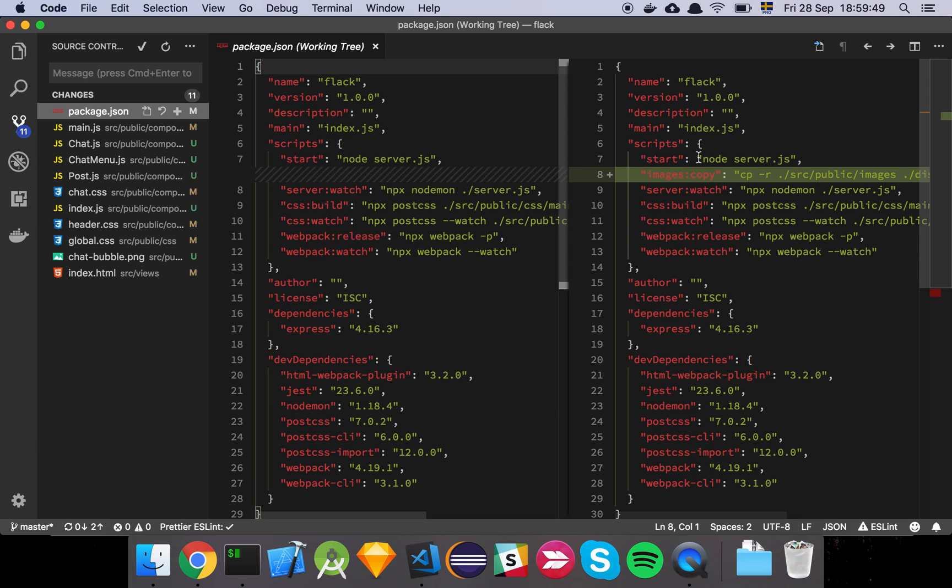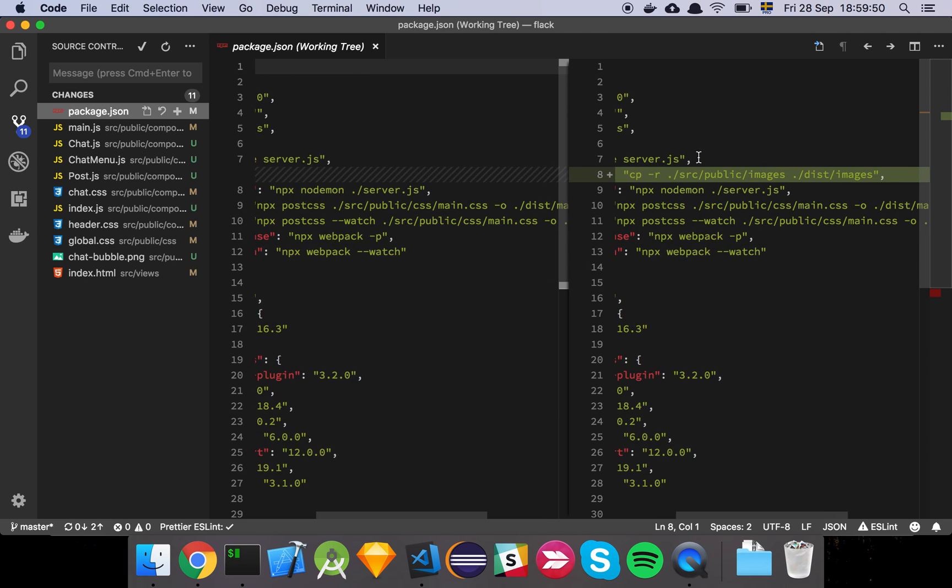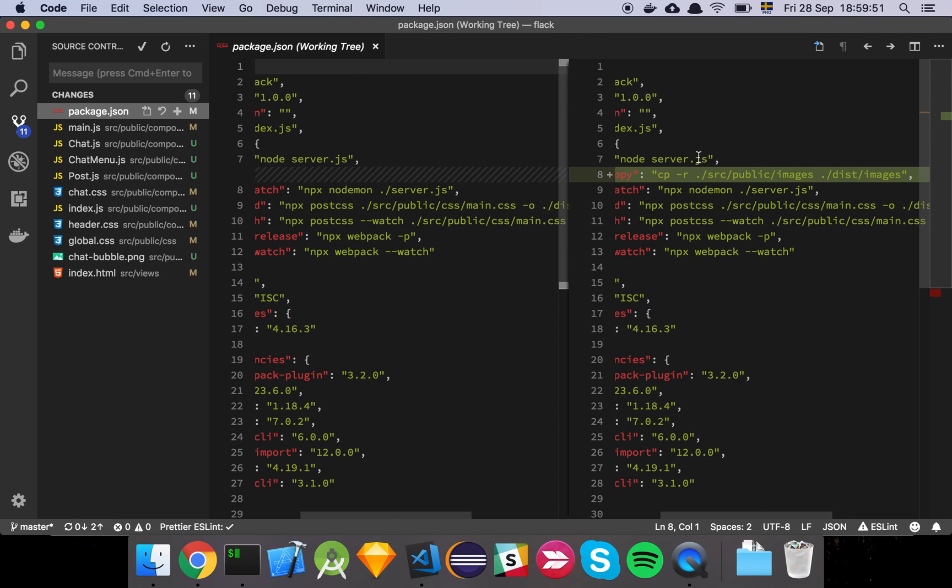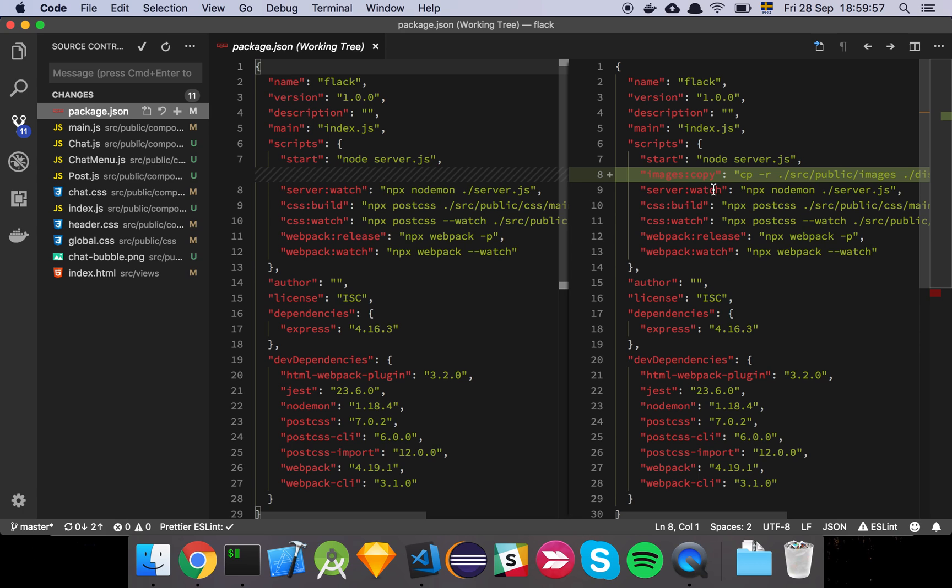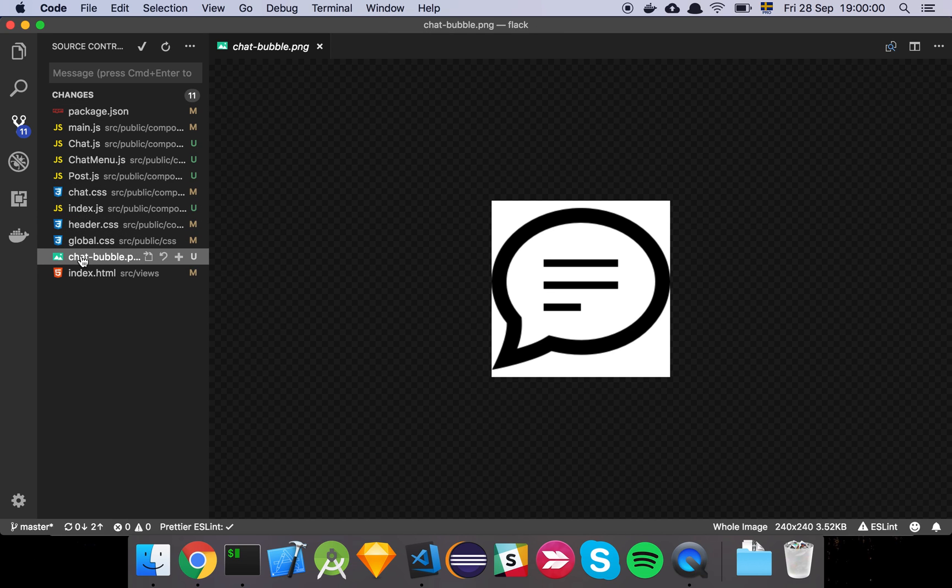So there's an image now, as you may have noticed, so I've added a script for just copying the public images that I have to my dist folder, which is basically this little chat bubble image here that we need in order to show a chat message.